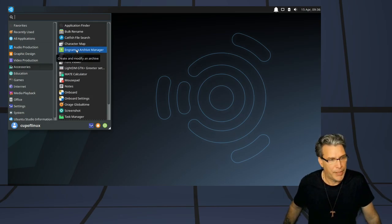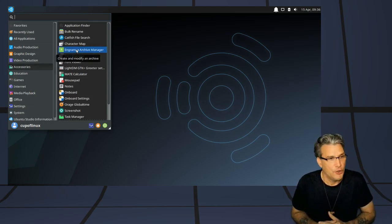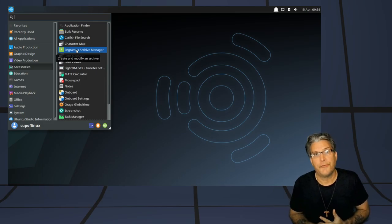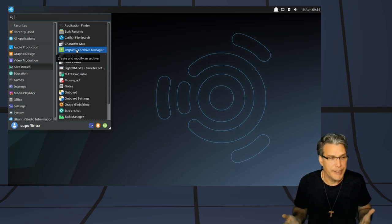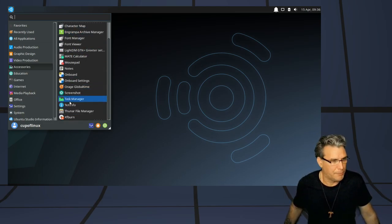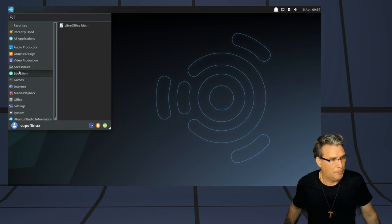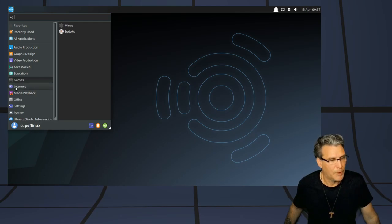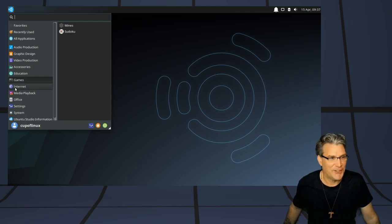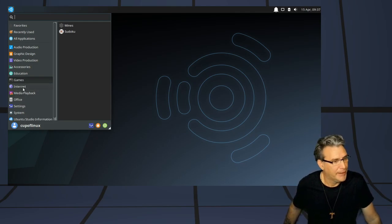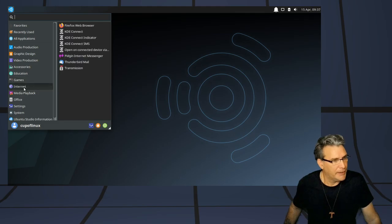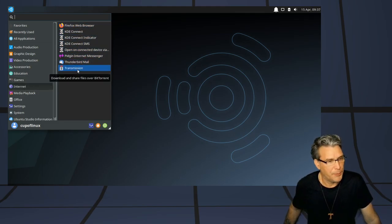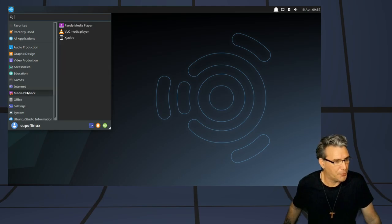All the accessories that you could possibly need for a complete desktop system is thrown in here. A few games are thrown in, so while you're waiting on that video to render, you can play Mines or Sudoku. I love Mines. You get Firefox, Pigeon, Thunderbird, and Transmission for your BitTorrent needs.